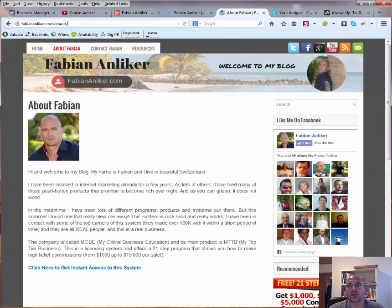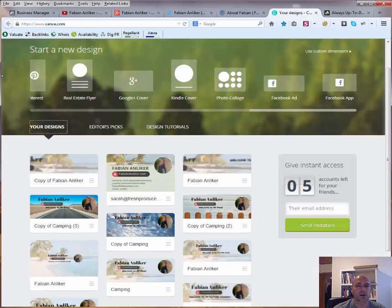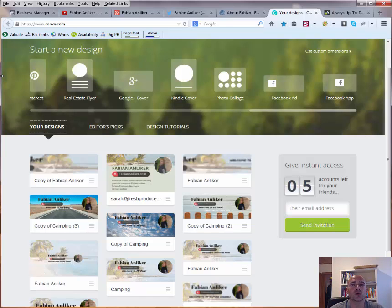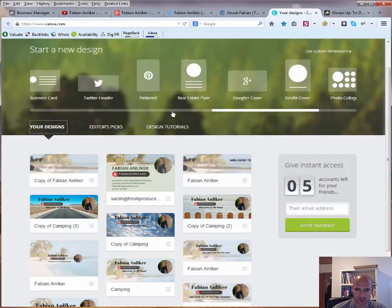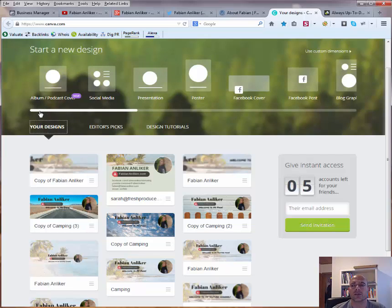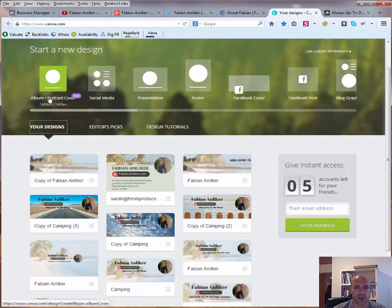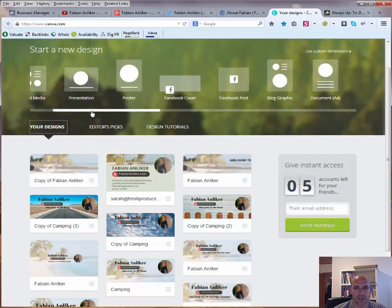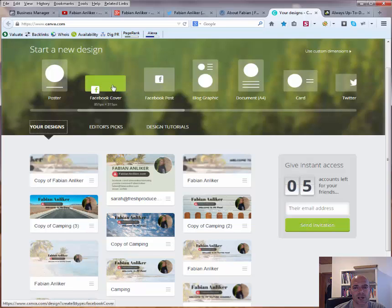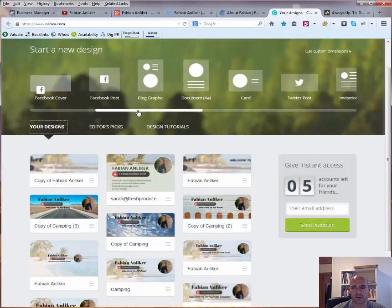Otherwise, I want to show you a really nice page called canva.com — that's c-a-n-v-a dot com — and there you can create your own covers for almost no money. Let me scroll here through the possibilities you have. So here we have, for example, album, podcast cover, social media, presentation, posters, and here we have the Facebook cover — that's one thing you definitely need.